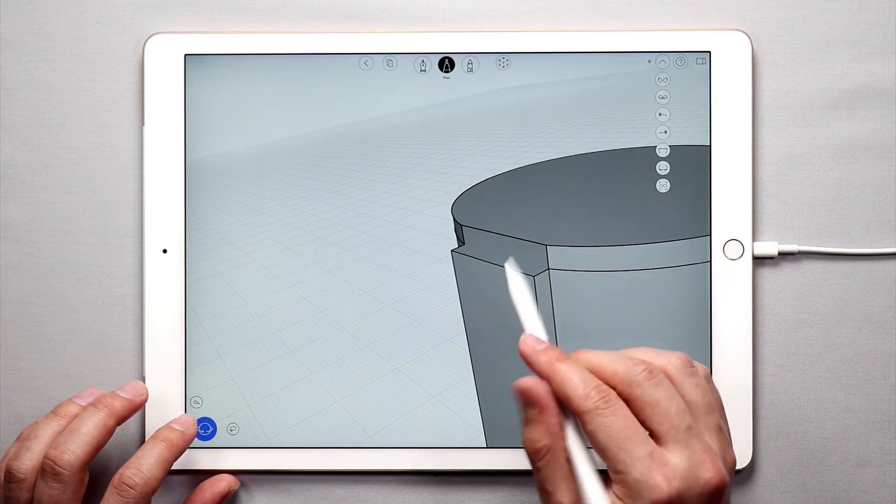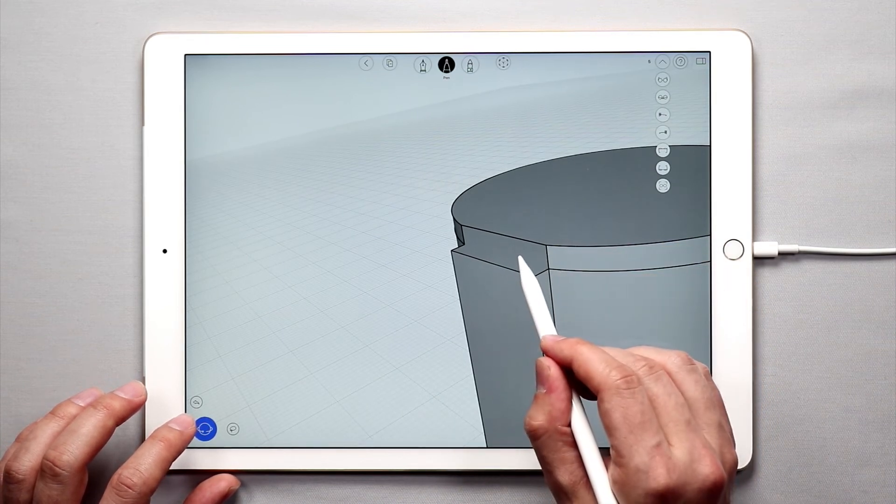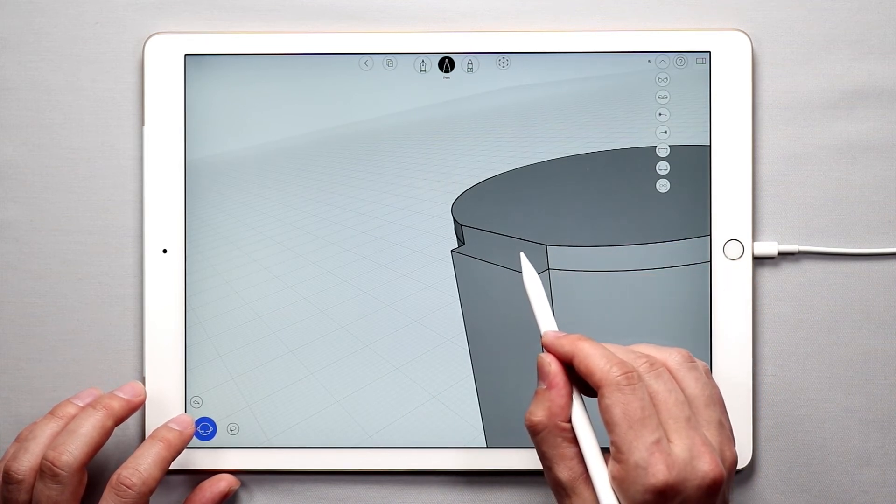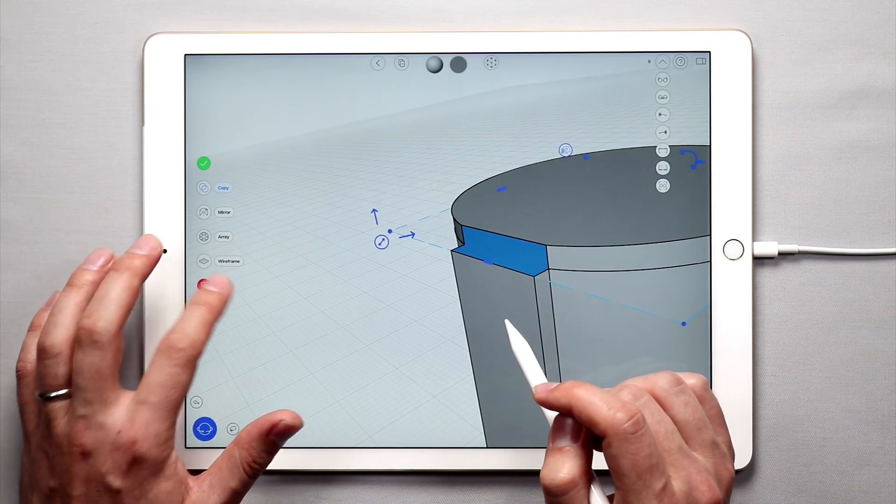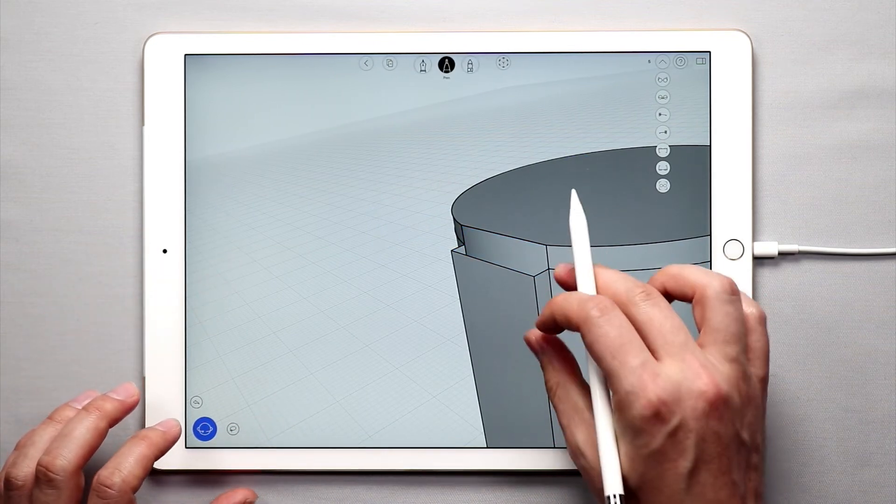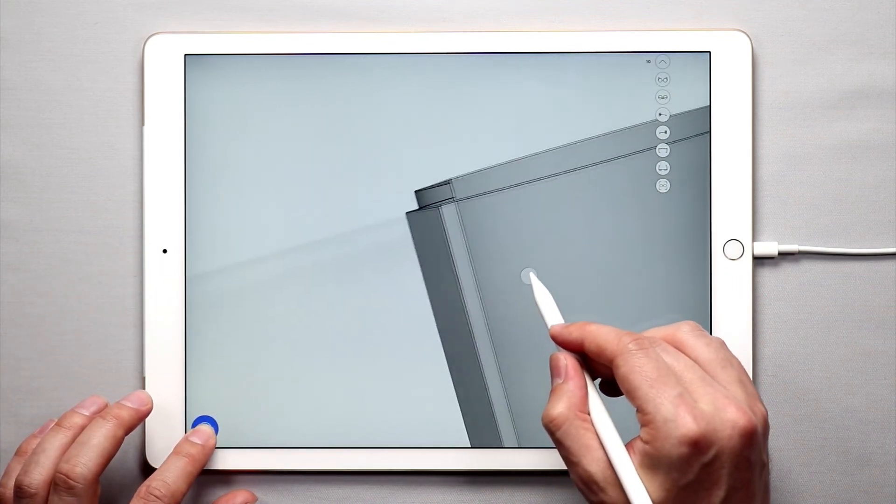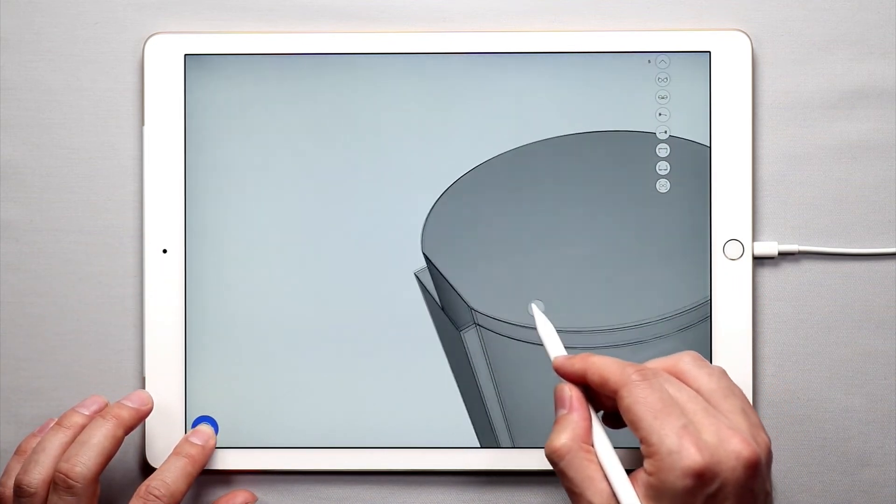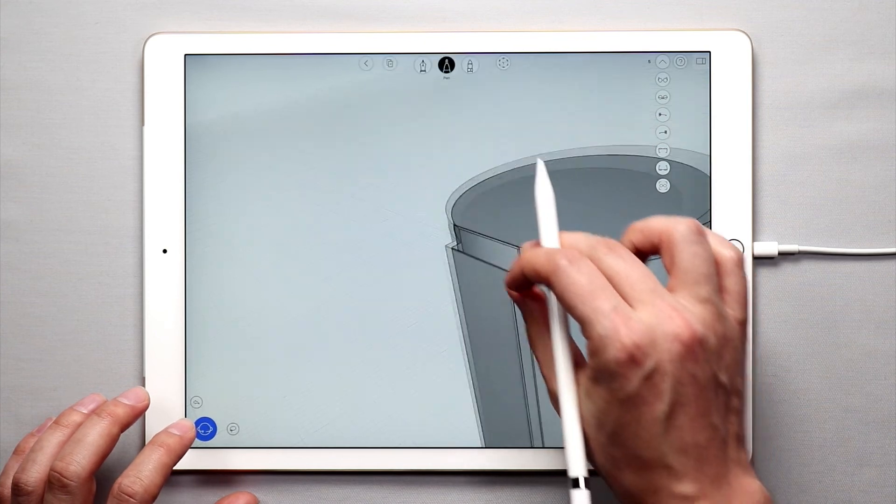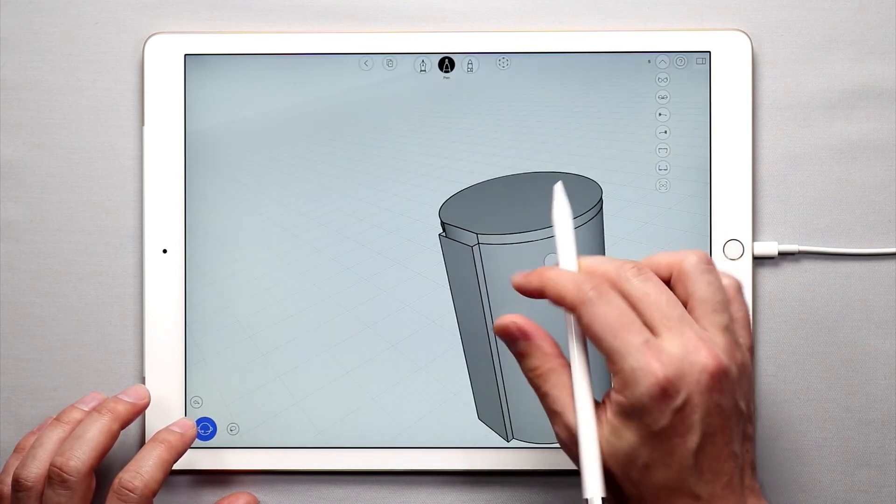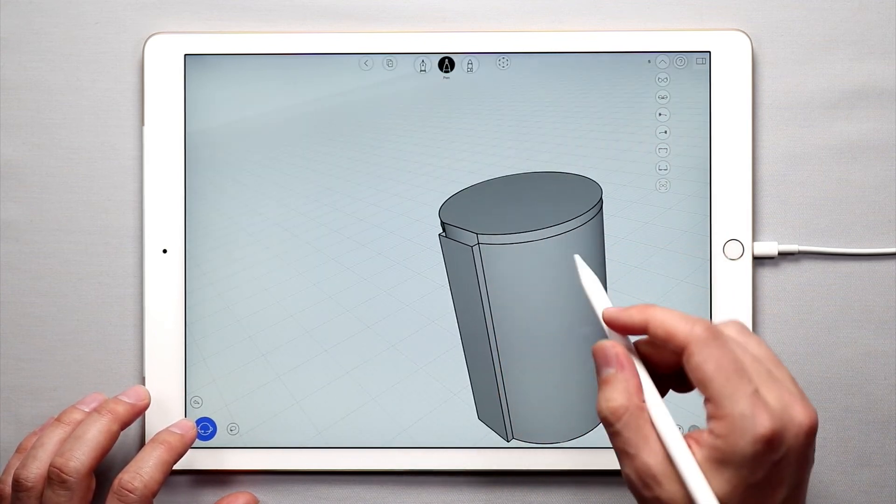Now I'm going to double tap on this surface below here, and I'll just tap erase to get rid of that surface since I don't need it, and now you have a hollow object with a lid on it.